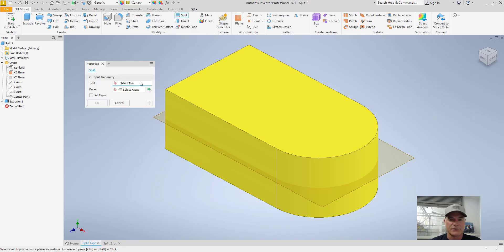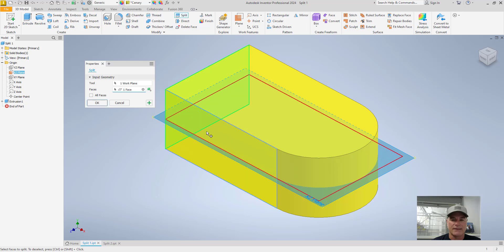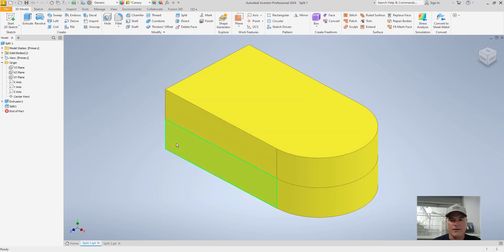It's going to ask me to select my tool first, which I'm going to use as the XZ plane, and then it asks me to select the faces I want to split. I could select that face, and that face, making my way around — or leave one off, like the back surface. I'll go ahead and select it and choose OK. When I turn the XZ plane visibility off, instead of having one surface on the front I now have two surfaces.